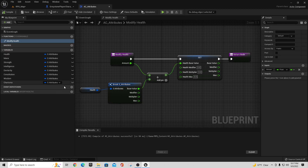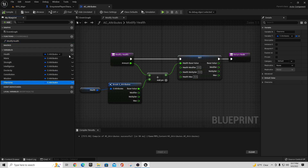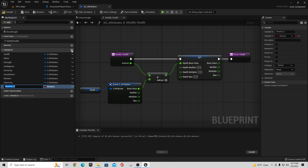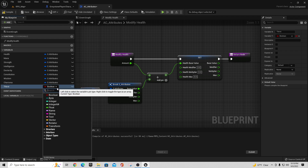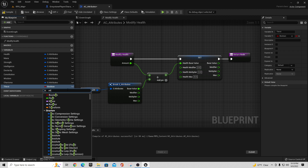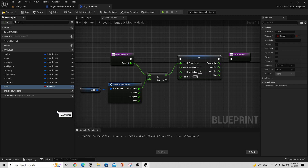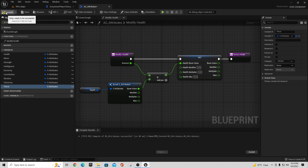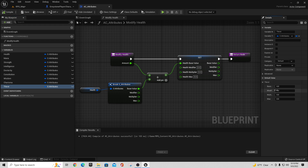We could go into our Attributes and create a new variable. We had this S Attributes thing, so let's grab one, hit plus, and call this 'thirst.' For the type, we're going to make this a struct — just type 'attributes' and it should pull up S Attributes. Compile and save, and we see we now have a Thirst value with base, modifier, multiplier, etc.